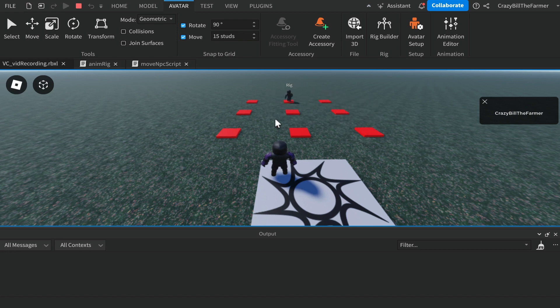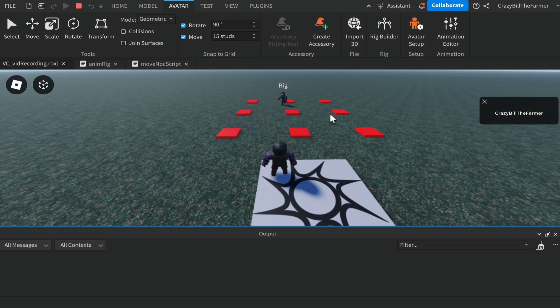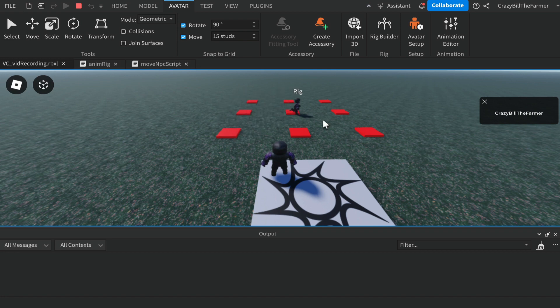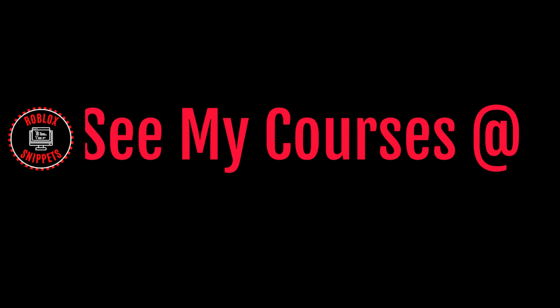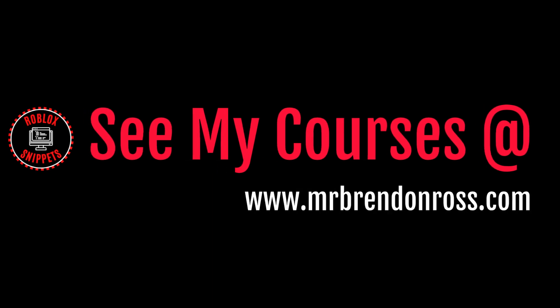I will make another video on pathfinding. I probably already have one up, however I will be making others that go into more detail about how to avoid things and make your NPC a bit smarter. Anyway, I will see you in future videos. If you found this video useful, subscribe now. For more information about my online courses, go to Mr. Brendan Ross dot com.